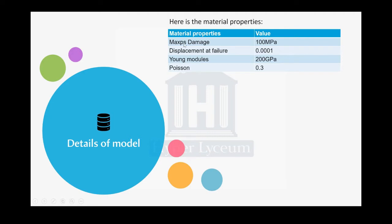Before continuing, I would like to mention that the maximum principal stress damage is for defining the damage before the crack initiates. In fracture and crack propagation, you need to have a criteria that defines that the part would be failed after reaching that value.